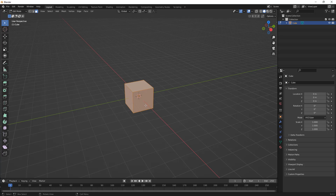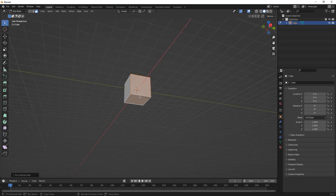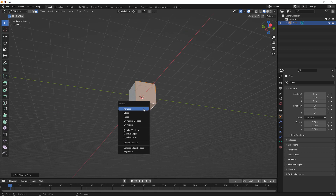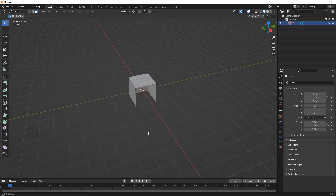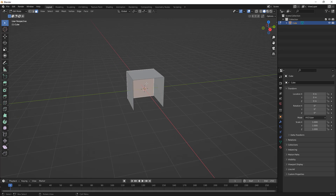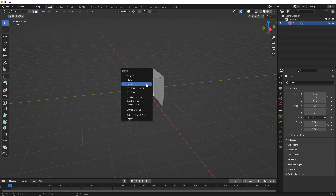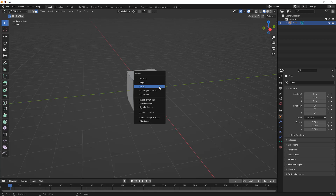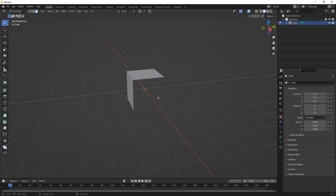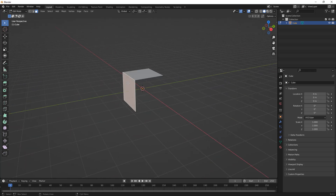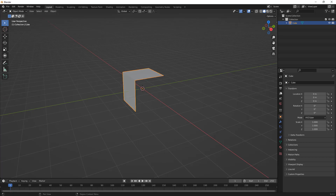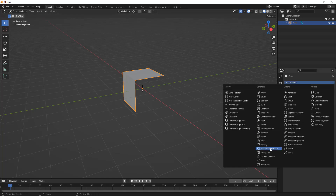I'll hit Tab to go into edit mode, change to face selection, and select a few faces to delete them. We can dissolve faces, but in this case I actually want to delete them to leave behind a shell — a surface. You can hit Delete on the keyboard or hit X by default. Now I have these two open faces.